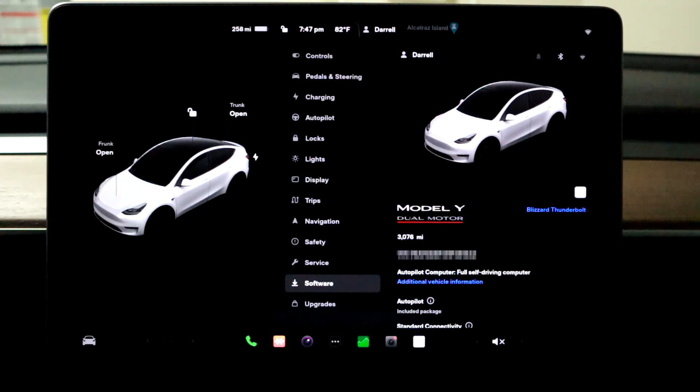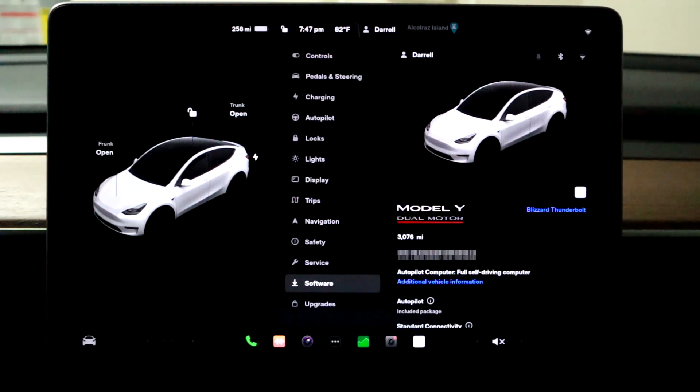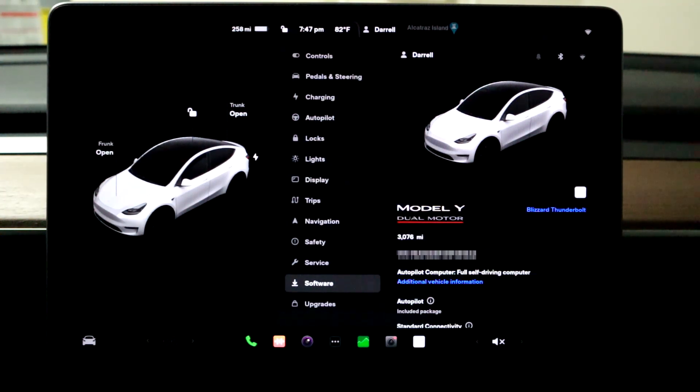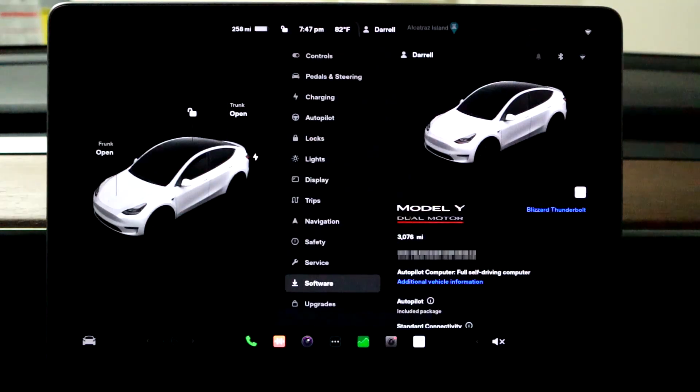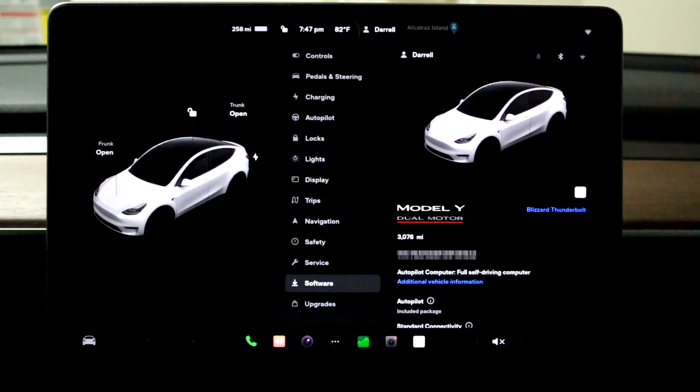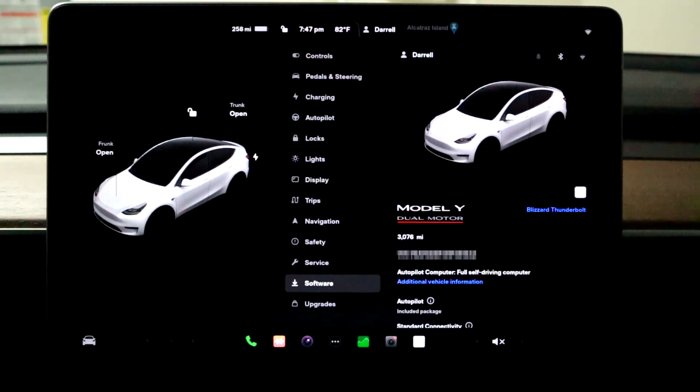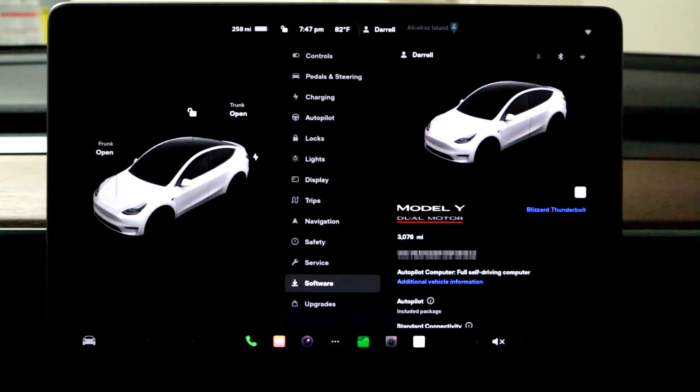Hey guys, so today I'm going to show you how to check your 12-volt battery health and how to get into service mode because that's how you can check it. So that tutorial is coming up.